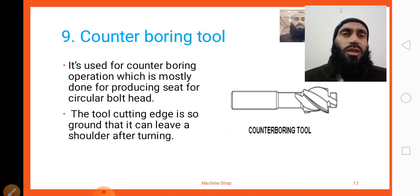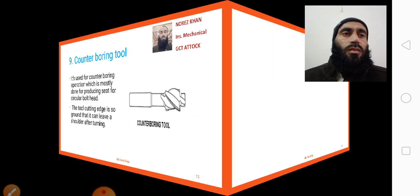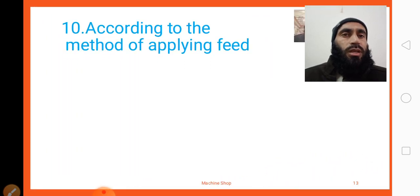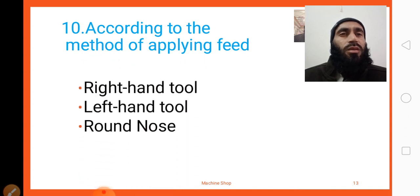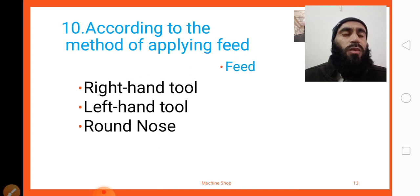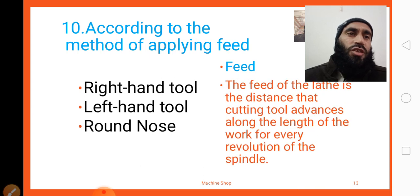Lastly, we look at the method of applying feed. According to the method of applying feed, there are right-hand tools, left-hand tools, and round nose tools. The feed of the lathe is the distance that the cutting tool advances along the length of the work for every revolution of the spindle.